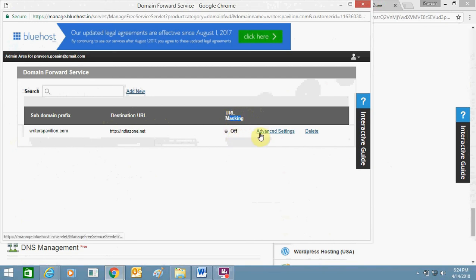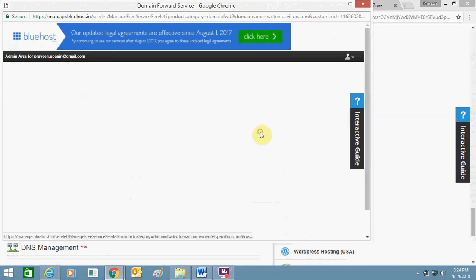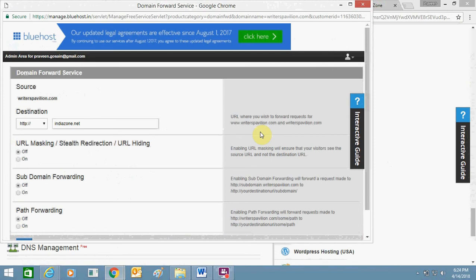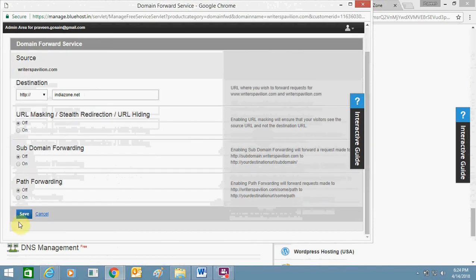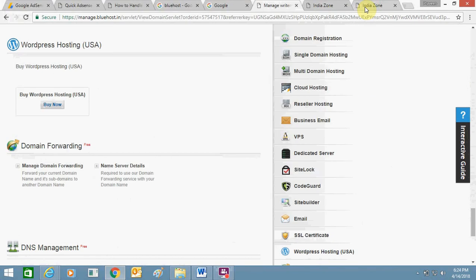You need to go to advanced settings. Here you need to turn off your URL masking, subdomain, and path as well. Click on save changes. So you do all of these things and your redirection will happen like this, which I showed you in writerspavilion.